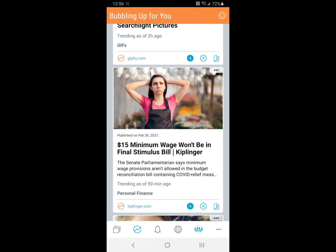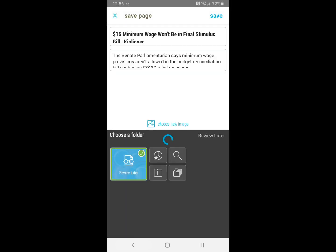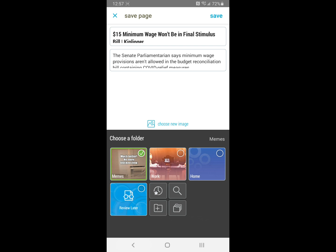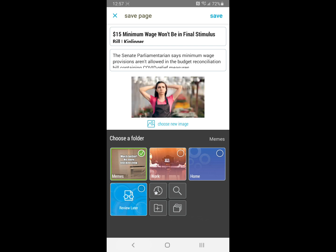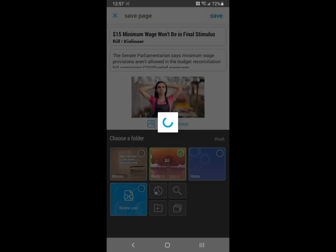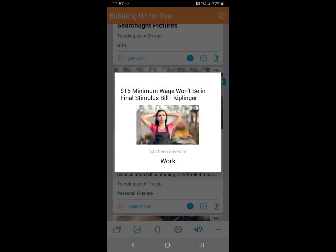And then to save it, all you have to do is just tap the plus button on an article, select which folder you want to save it to, and then on the top right, hit save.